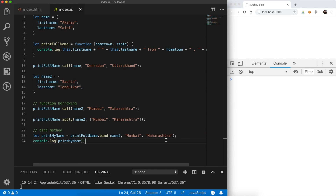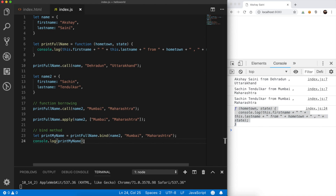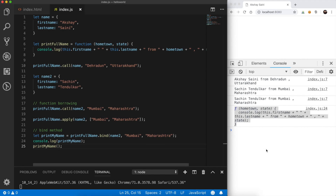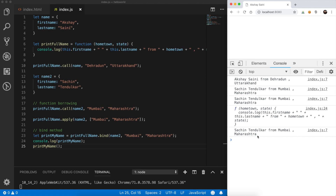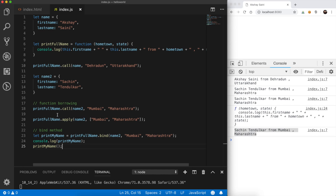If we log printMyName to the console, we can see it is a function — one that can be invoked later. So if we want to invoke this method, we simply call it like a normal function. We get the result. This is basically used to bind and keep a copy of that method and use it later. The only difference between call and bind is that bind gives you the copy which you invoke later rather than directly invoking it on that line of code.